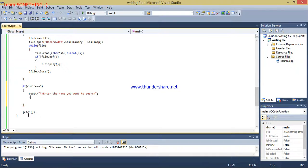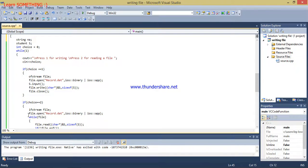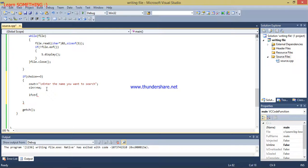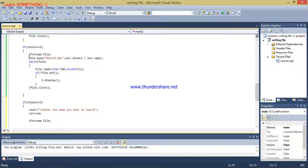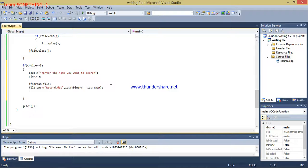Here I am taking input: enter the name you want to search. I am declaring a string variable 'name'. After that I am creating a stream object because I am going to read my file, then I am going to call file.open to open the file.